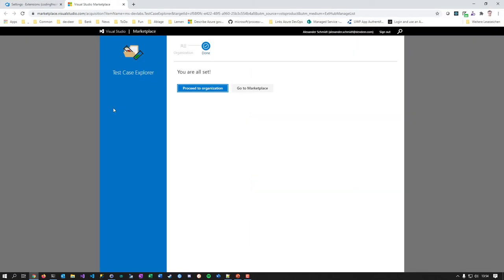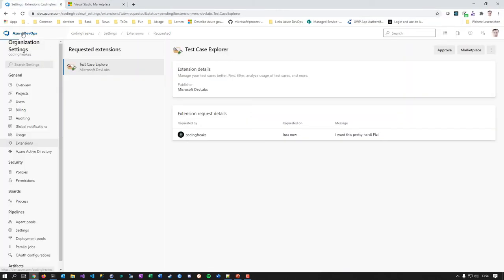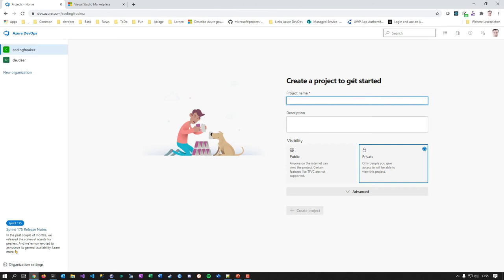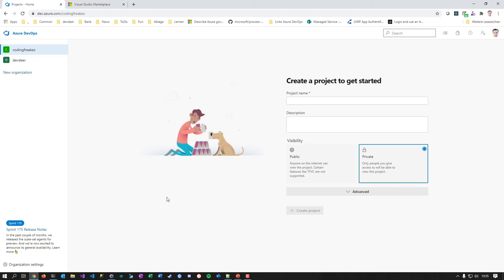So that was the first part — we now have an organization without any project, we have the settings configured as needed, and we're good to head over to the second part: team project initialization. Let me know if I should change something, if you find it helpful, and I'll see you next time. Bye!